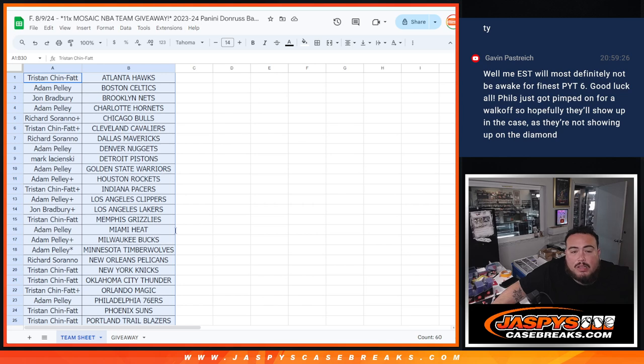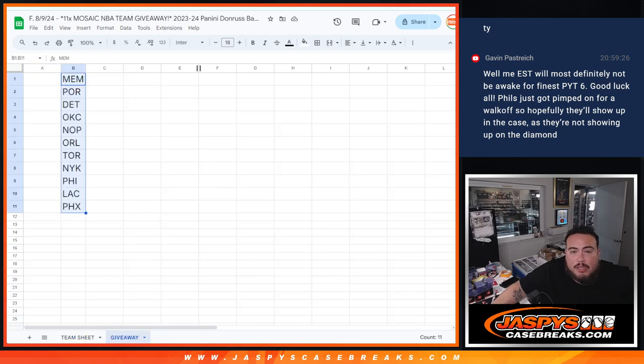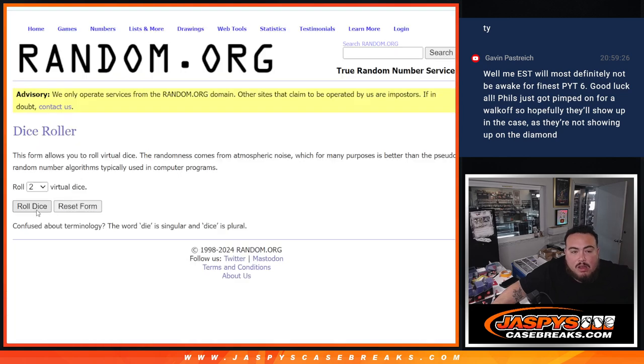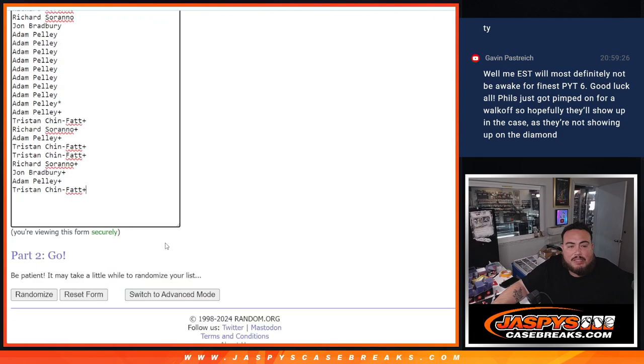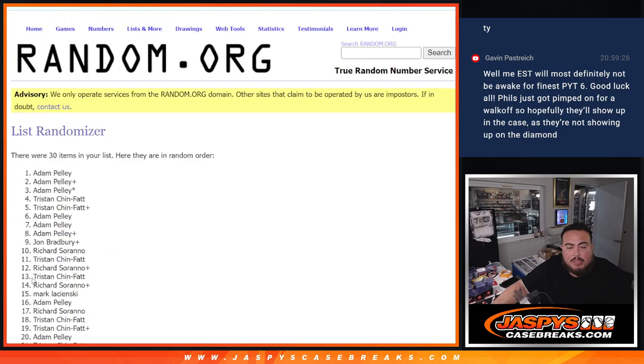And let's do the giveaway now guys. So again, top 10 get a team guys. Roll it. Six and a five, eleven times. One, two, three, four, five, six, seven, eight, nine, ten, eleven.